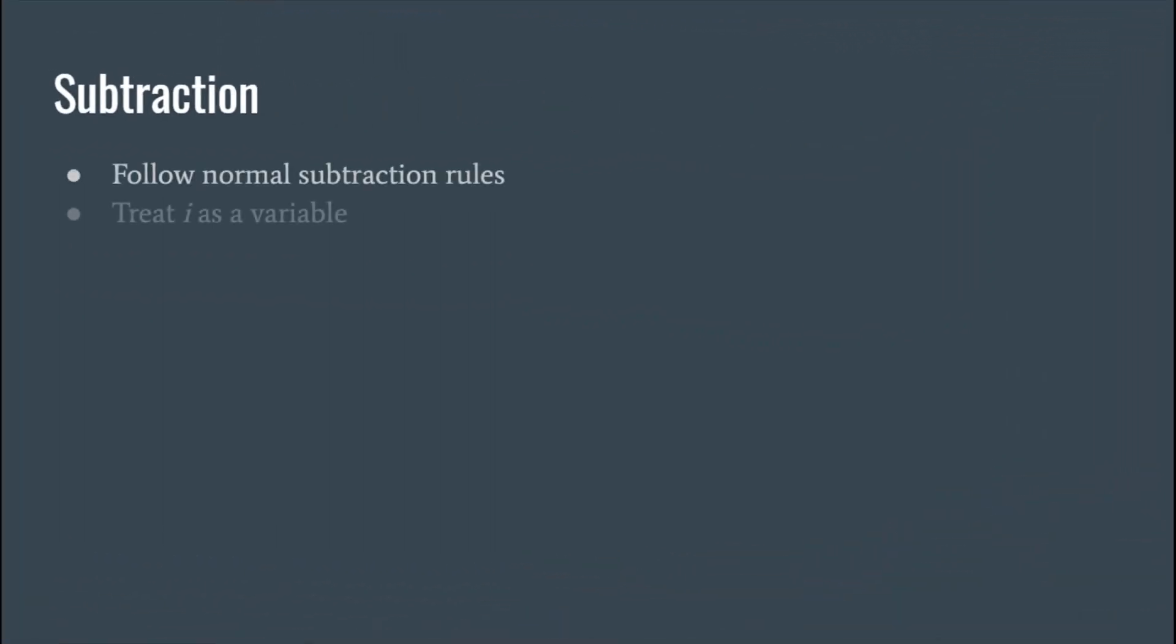Subtraction, same as addition. You follow normal rules in the subtraction. Again, you treat i like a variable and all we're doing is combining like terms. So let's take a look at a couple of examples for subtraction.